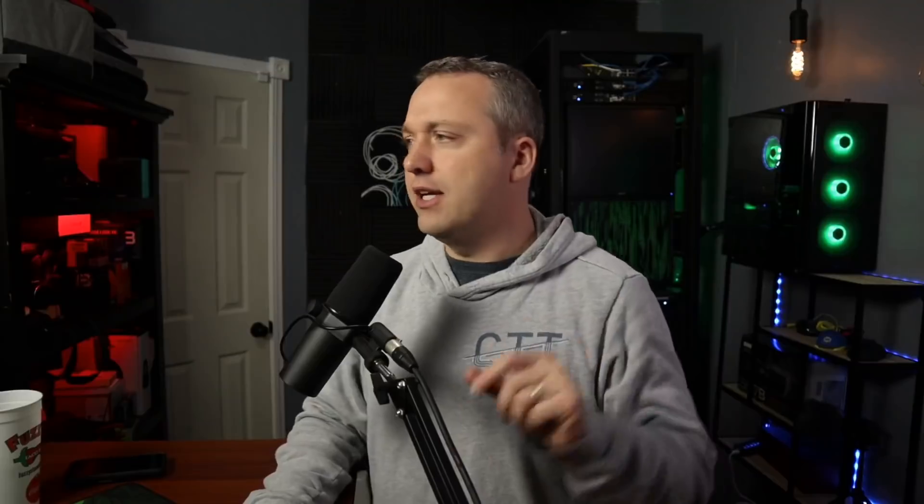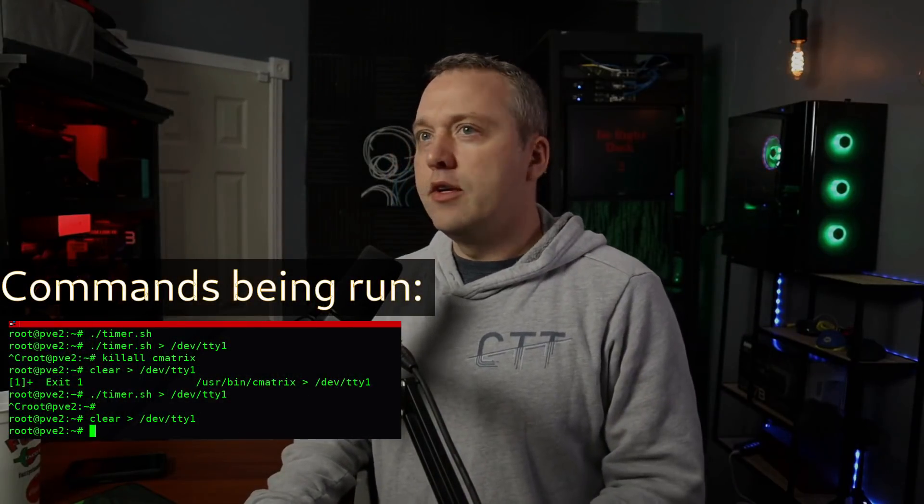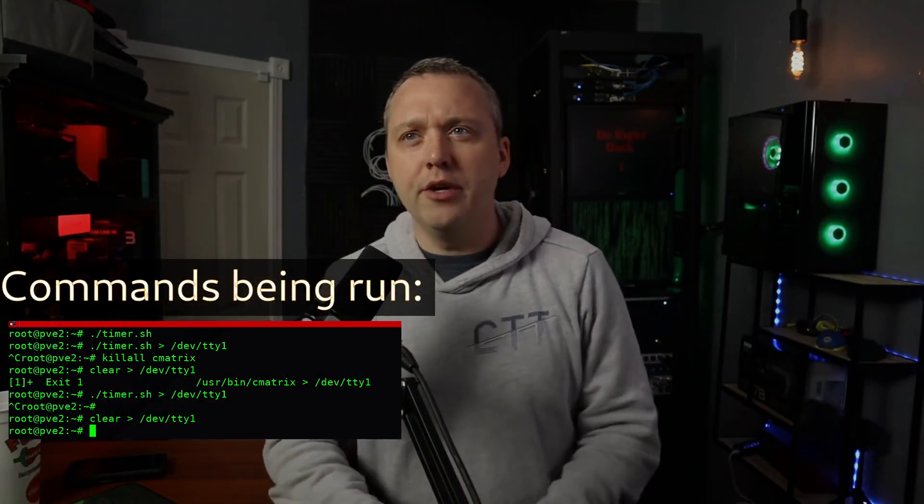That's no good. Let's cancel out of this. Now we'll actually kill that command and the cmatrix command. I'm going to do a killall cmatrix. We can actually do a clear and then pipe that to /dev/tty, and that cleared the screen out. Now it's just a black screen.